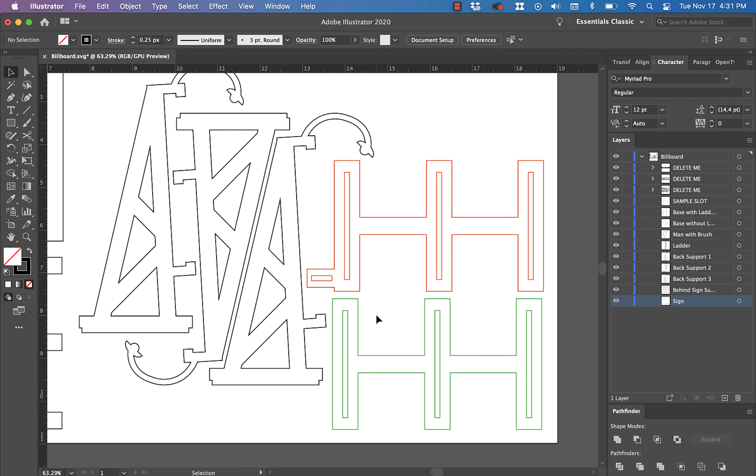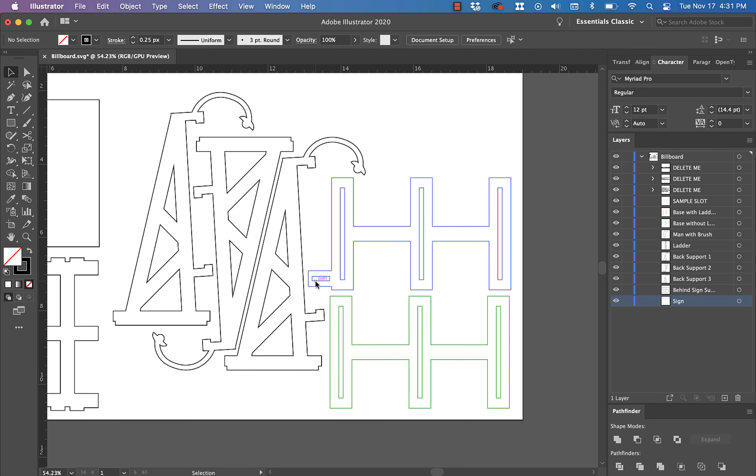Number two, if you're going to be using the man on the ladder as part of your design, you're going to cut this red one here. If you're not going to use the man on the ladder, you're going to cut the green one because this slot right here is for the ladder. If you're not going to do that, then cut the green one. Don't cut both of these, just cut the one that you need.